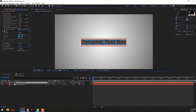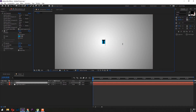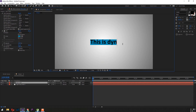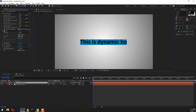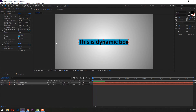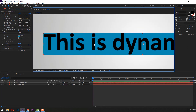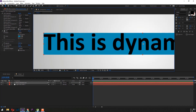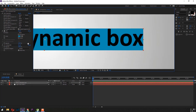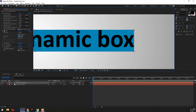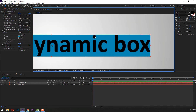Now, if I type something else, the box will resize itself to fit the text. There's one thing though — we need to extend the box a little, or some more.